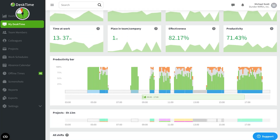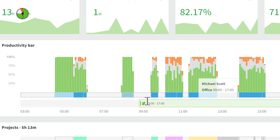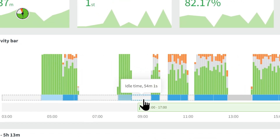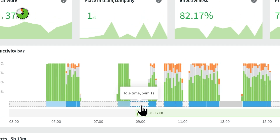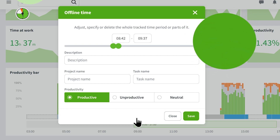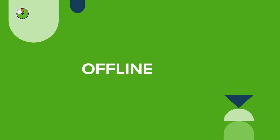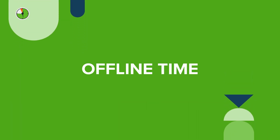Idle time is basically a time gap. If your employee shows no activity for more than three minutes, DeskTime will go idle, meaning it won't track any time. If you've enabled offline time in your account settings, your employees will be able to edit idle time. This can be useful in case they ever have, for example, an impromptu meeting or a task that they've done while away from their computer. So let's talk more about offline time.